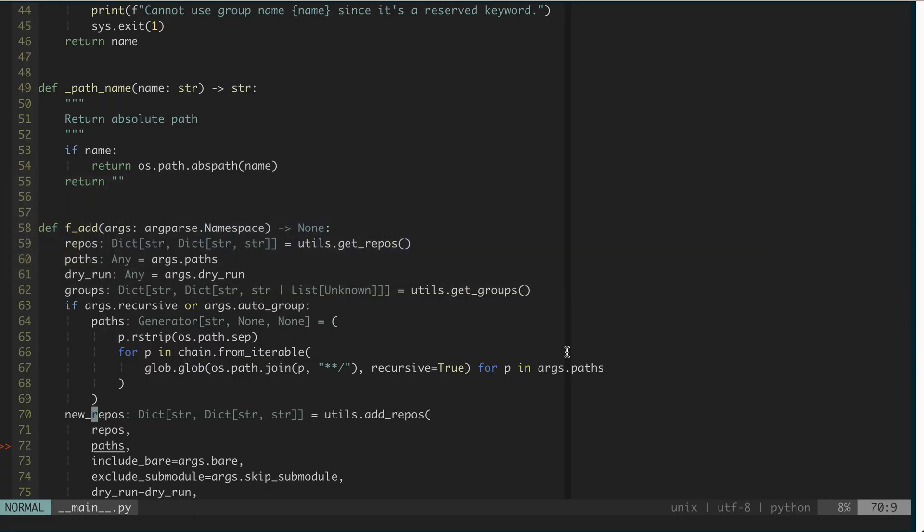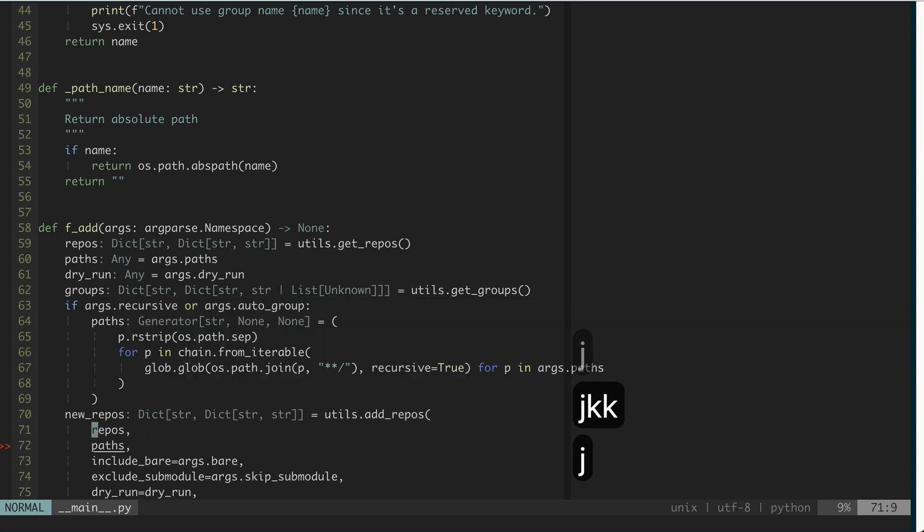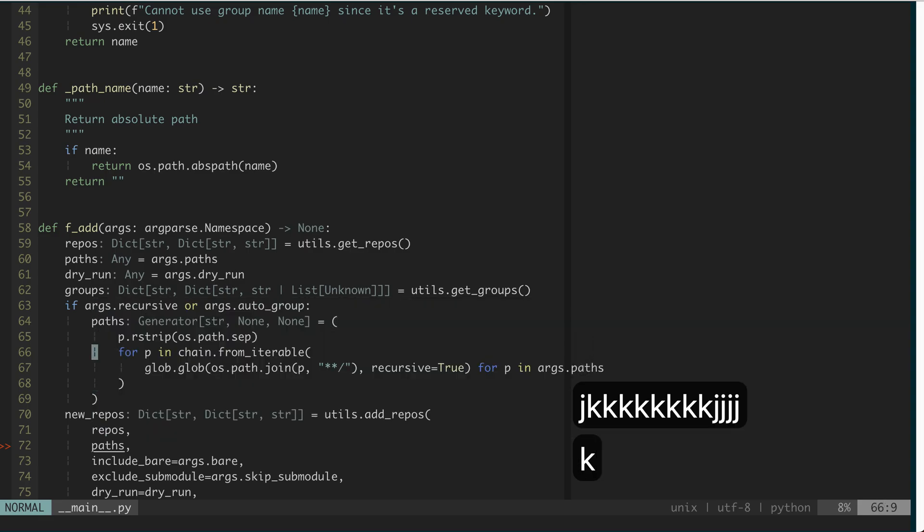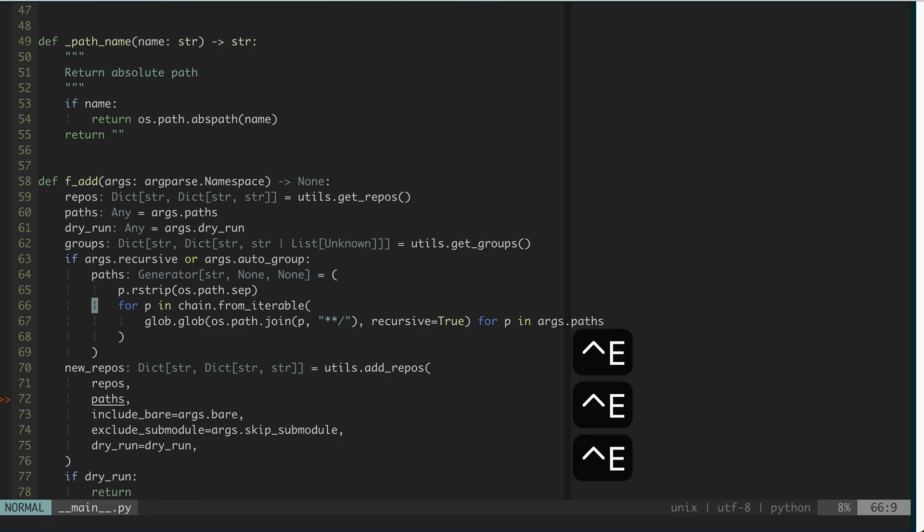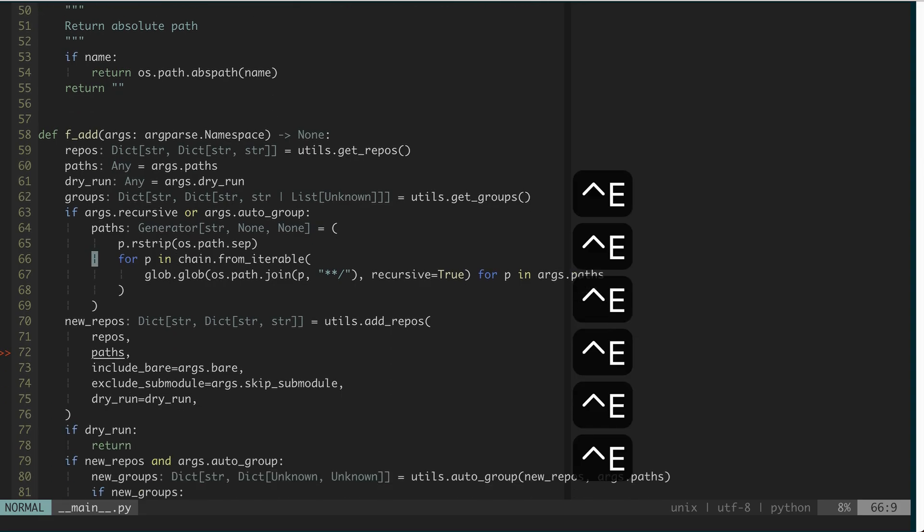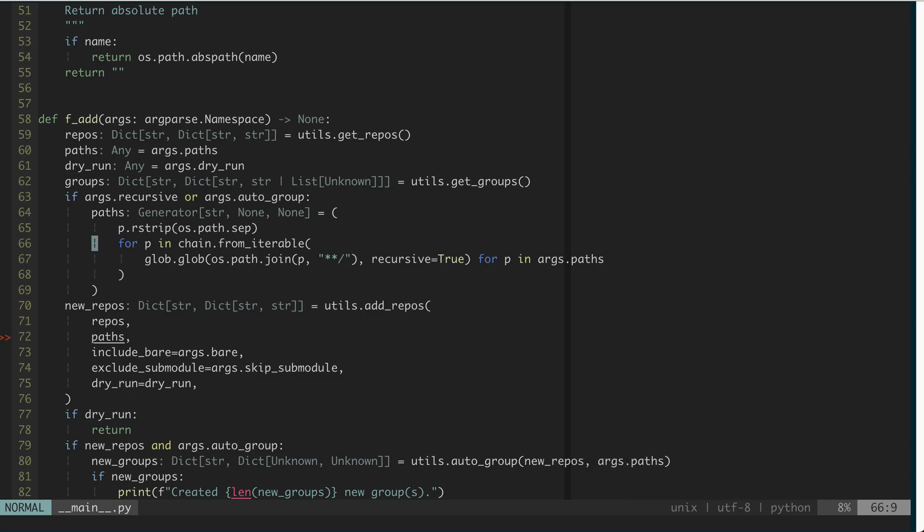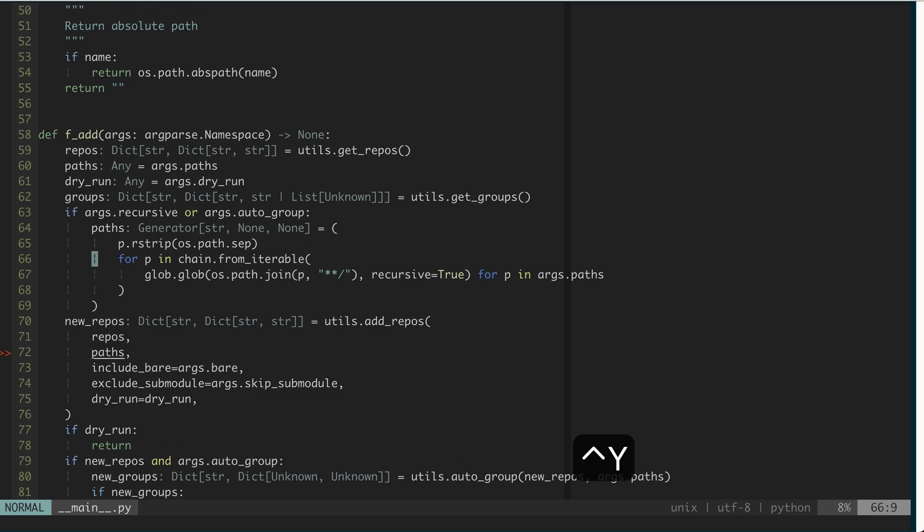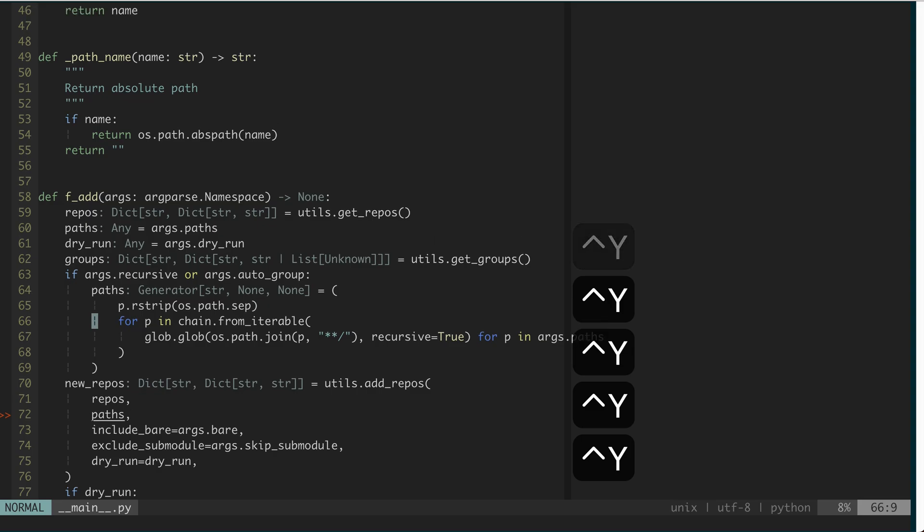You are probably very familiar with hjkl to go up and down. There is another way to shift stuff, which is Ctrl-Y and Ctrl-E. So if you do Ctrl-E, you can see the cursor doesn't move, but the whole content is moving up and down. And Ctrl-Y moves it downward.